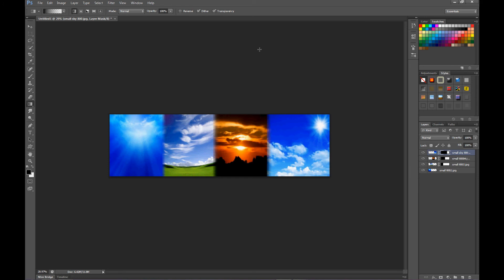So there you have it, blending multiple images. Hope you enjoyed this one, this is Chuck Terrace, till next time, have fun!